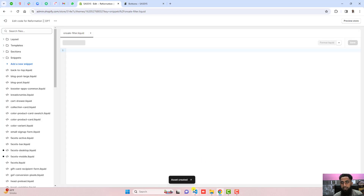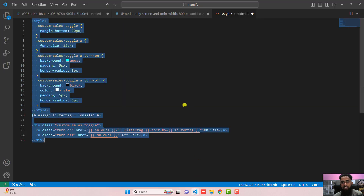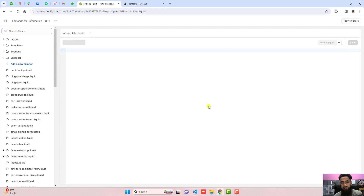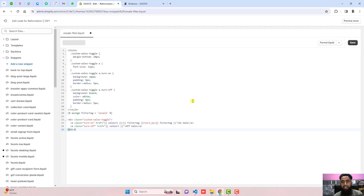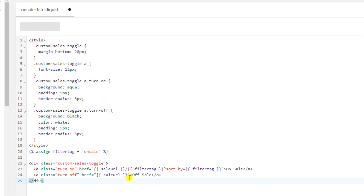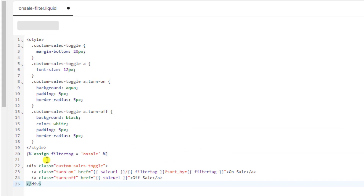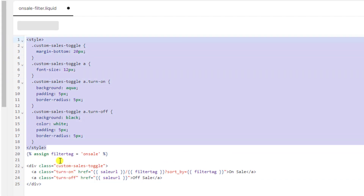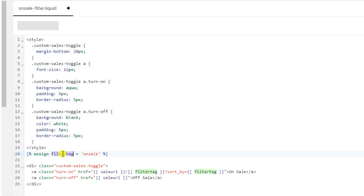Here I am going to paste a code which I already created. Inside this code we are writing some CSS — this part is CSS — and here I am writing a variable which is mentioning the specific tag for which we are going to filter.